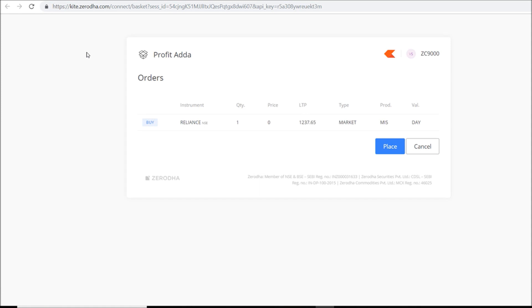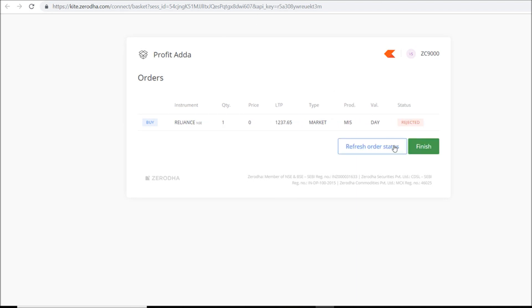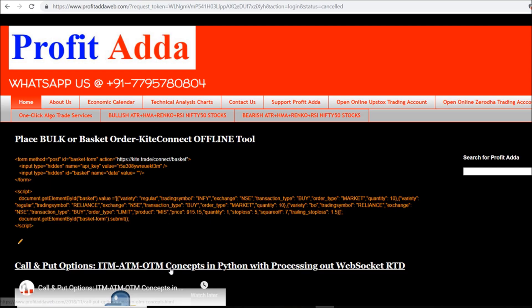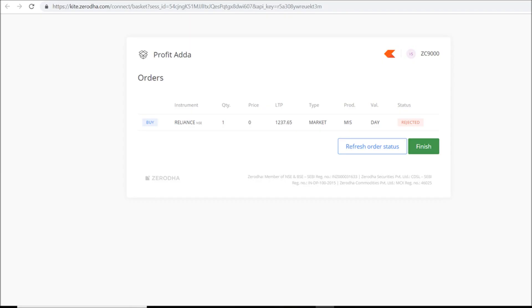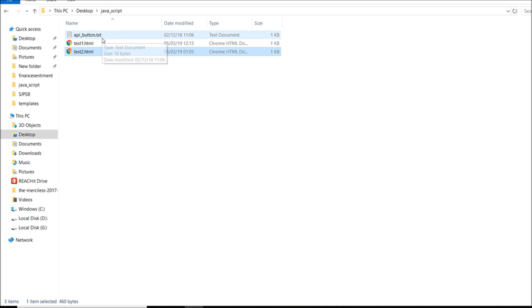First, let me show you how I placed my Reliance one-quantity order. If I click in Google Chrome it straight away shows the place order screen — everything is set up and it just pops up, you click Place and it places the order. It will get rejected now because the market is closed. I'm using a publisher API key, which you can also use — the code link is in the description.